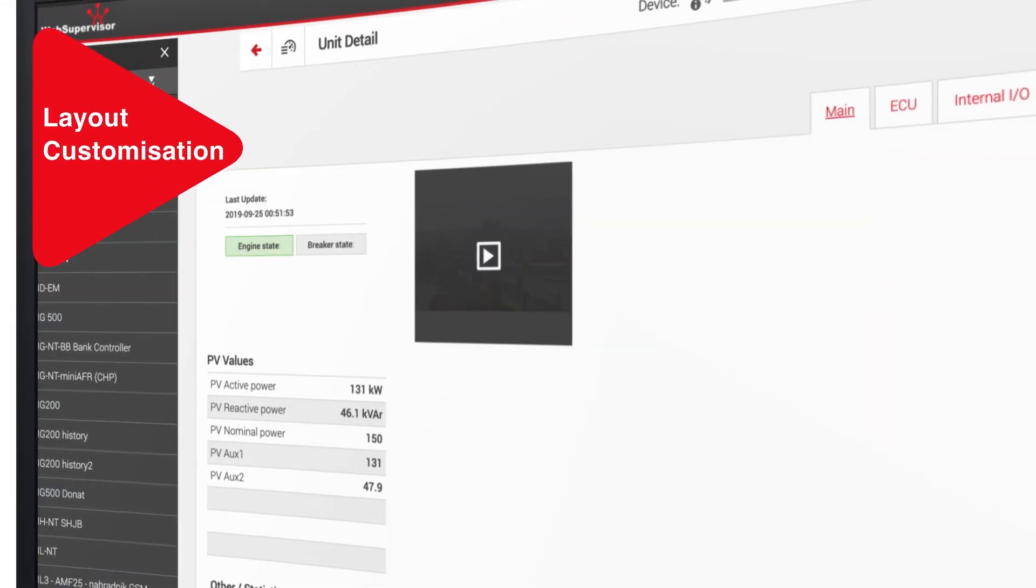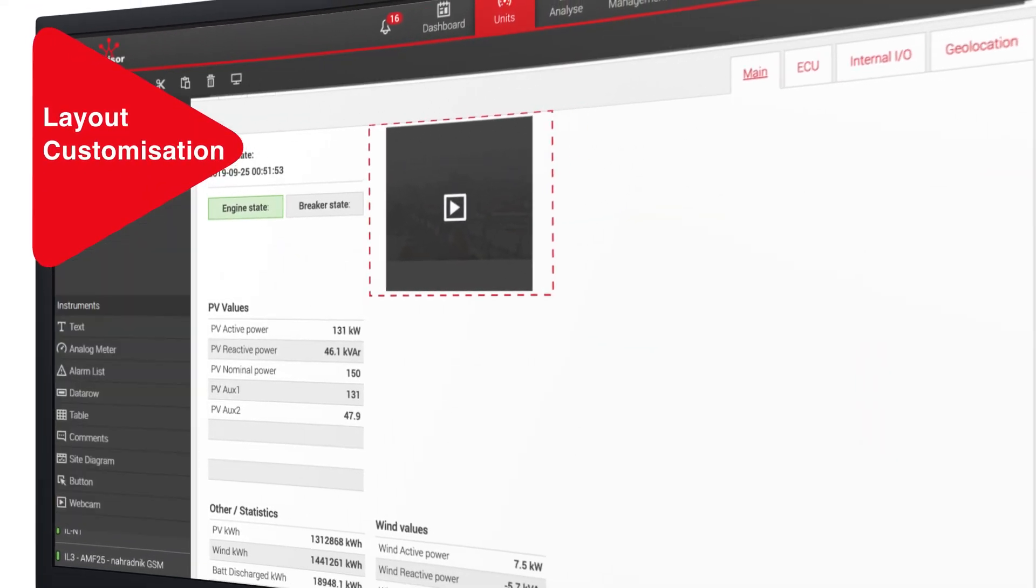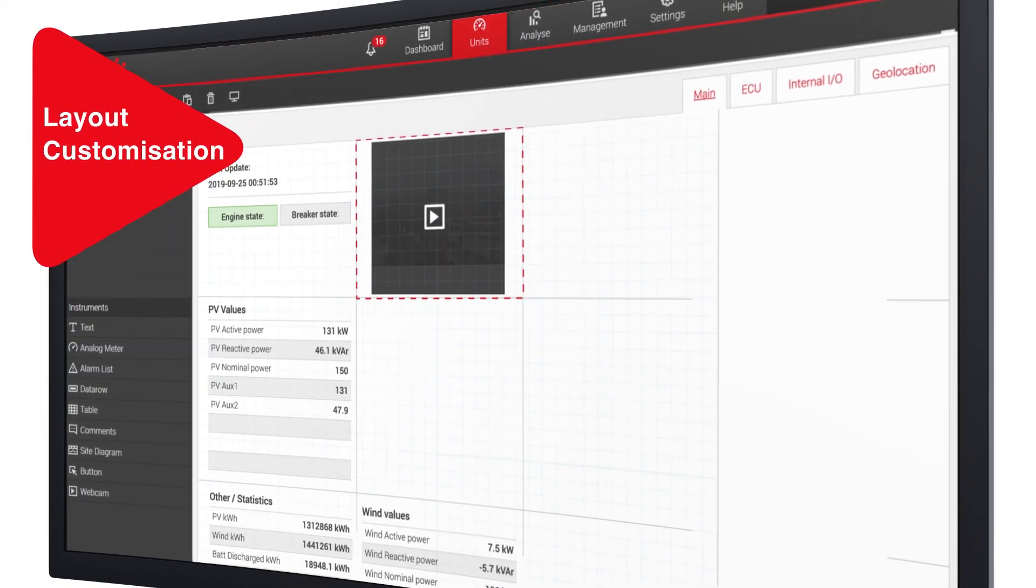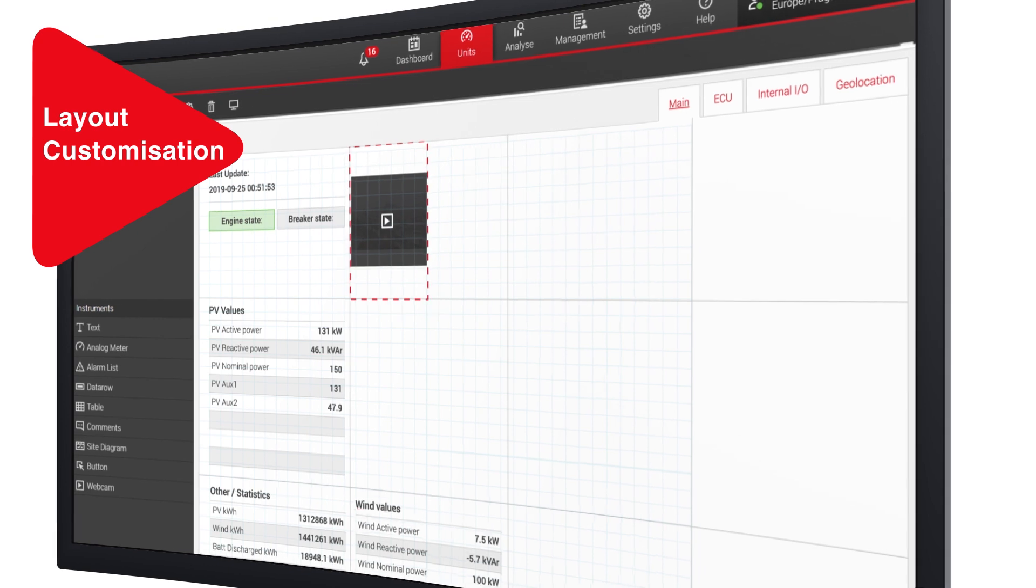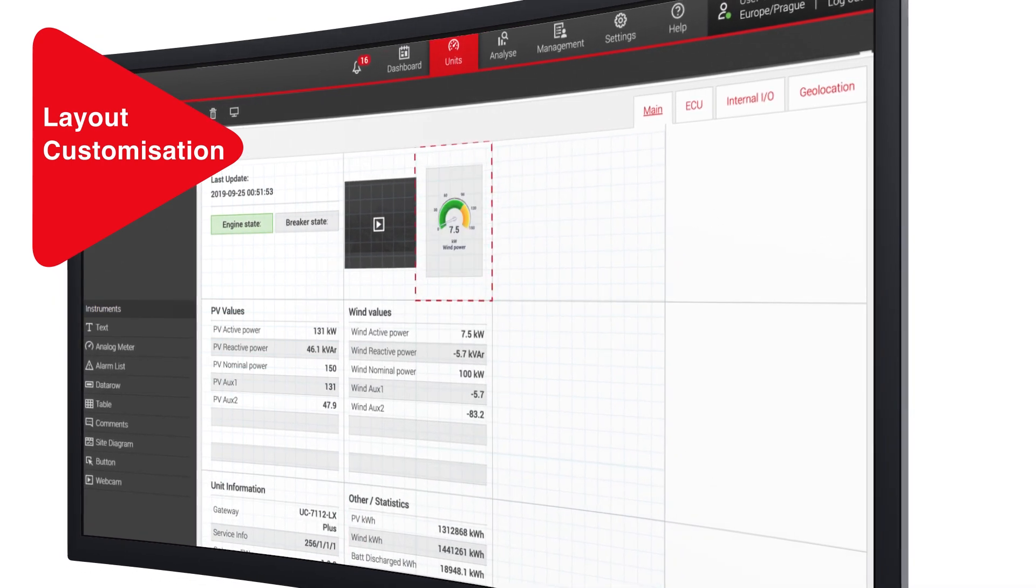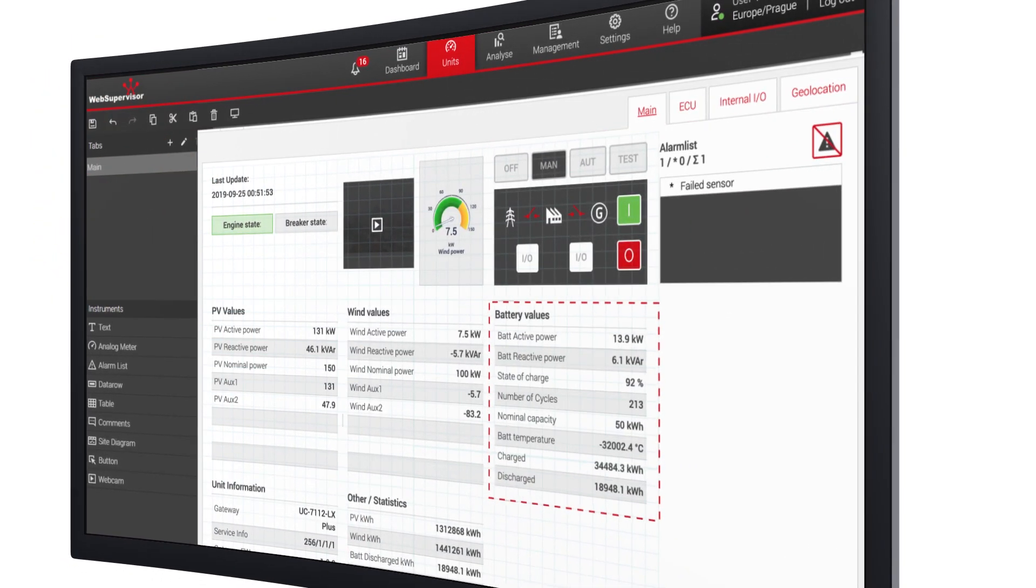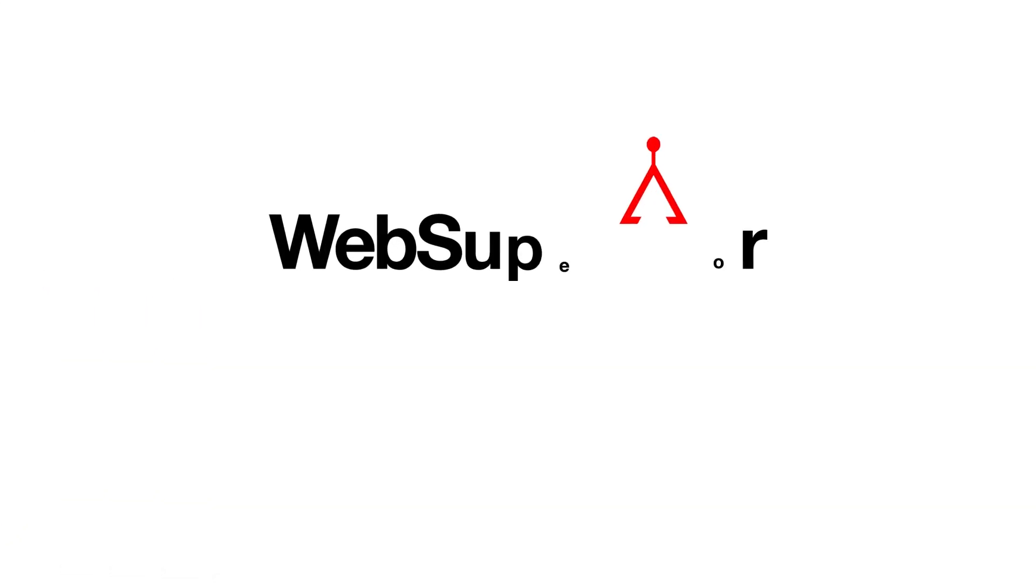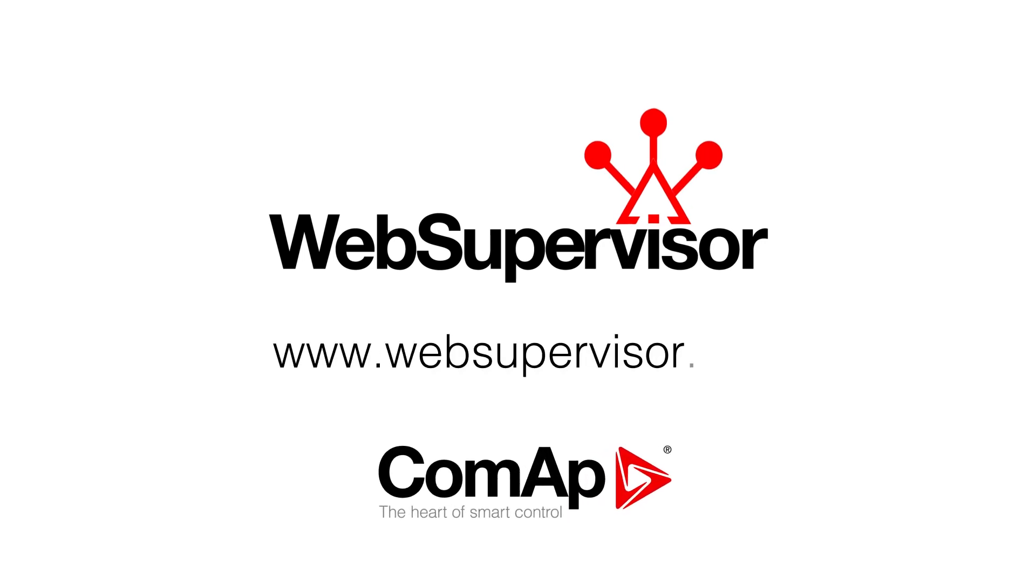Last but not least, you can change the layout of the device details screen according to your needs. So that's Web Supervisor. Try it now for free.